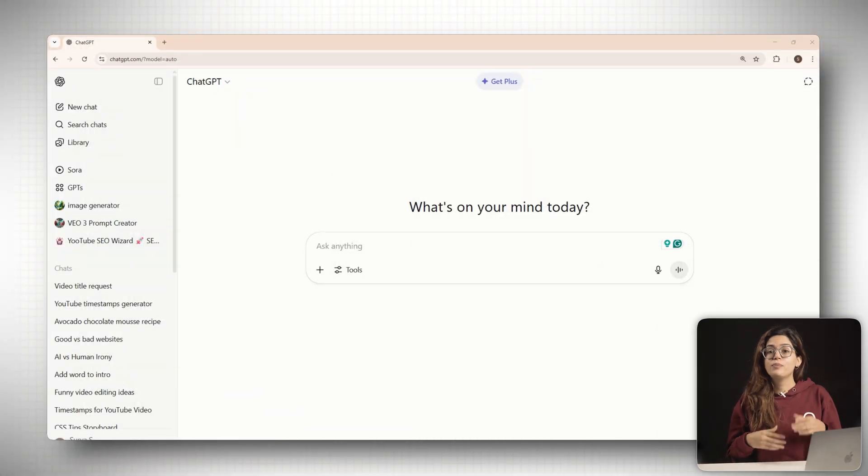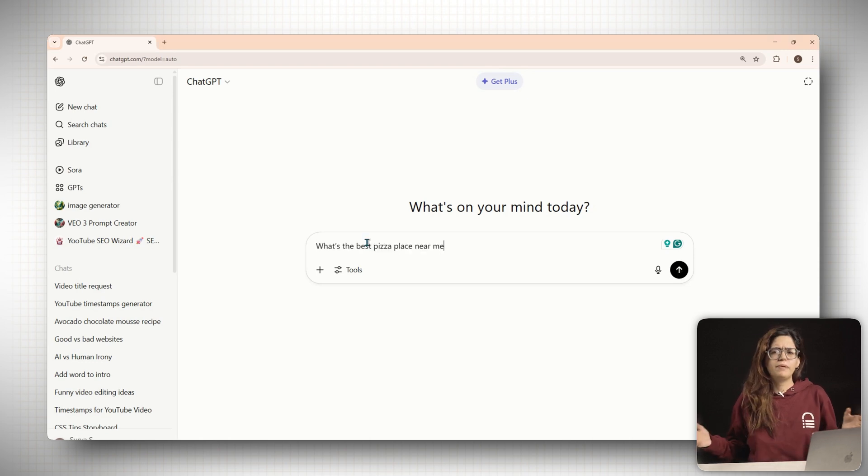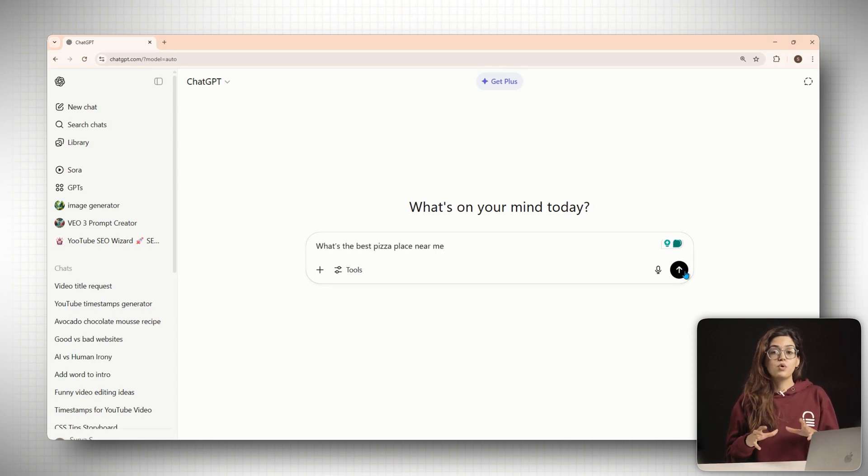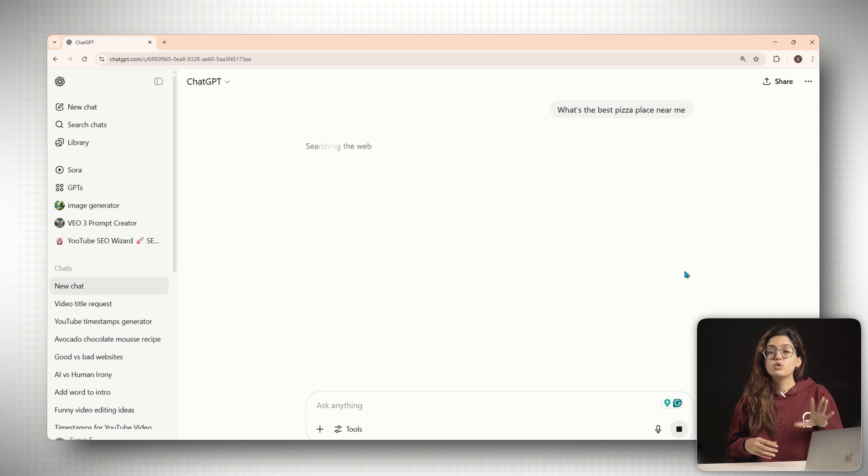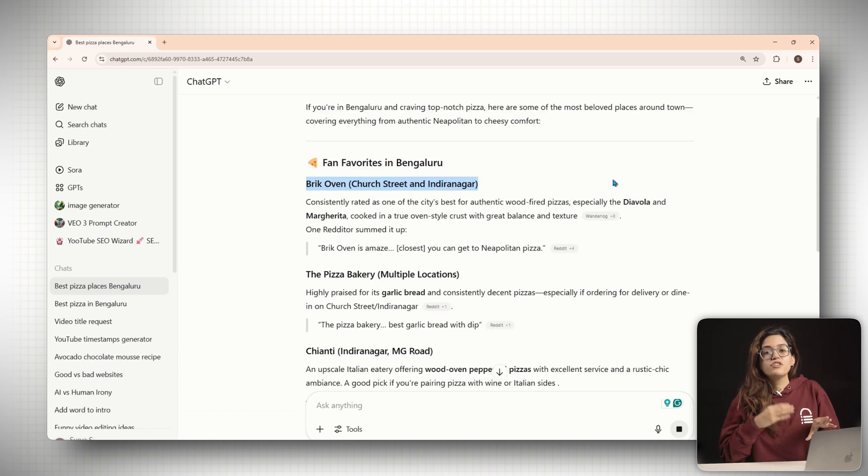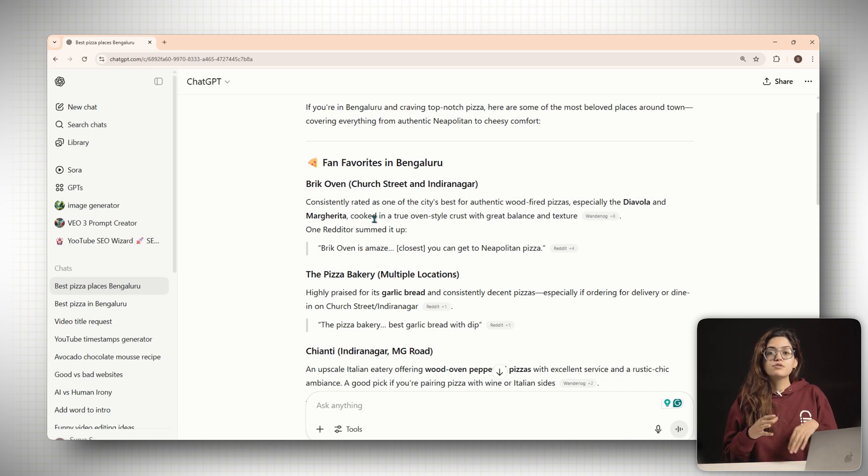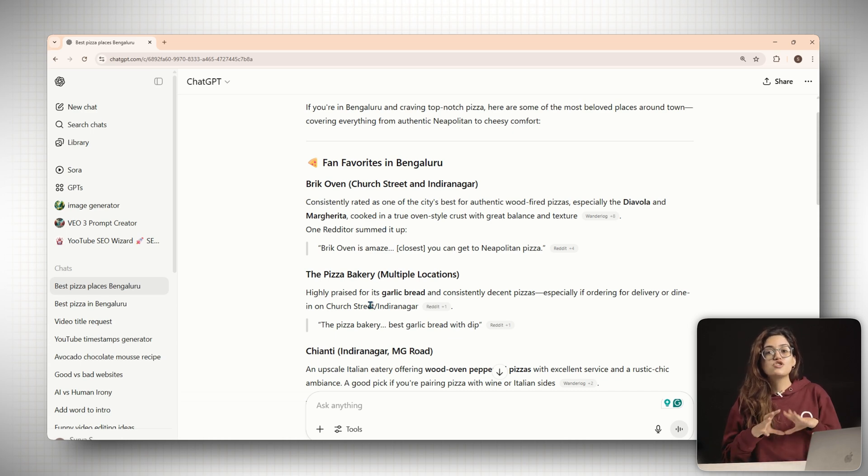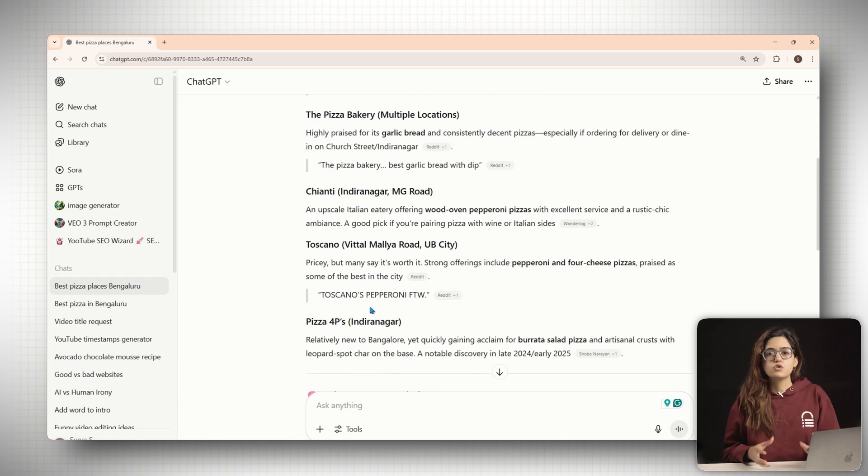Let's say I open ChatGPT and ask, what's the best pizza place near me? Five years ago, I would have to Google that, scroll through a few blogs and maybe even check a map. But now ChatGPT just gives me an answer. It names two or three restaurants and just like that, I've made my decision.